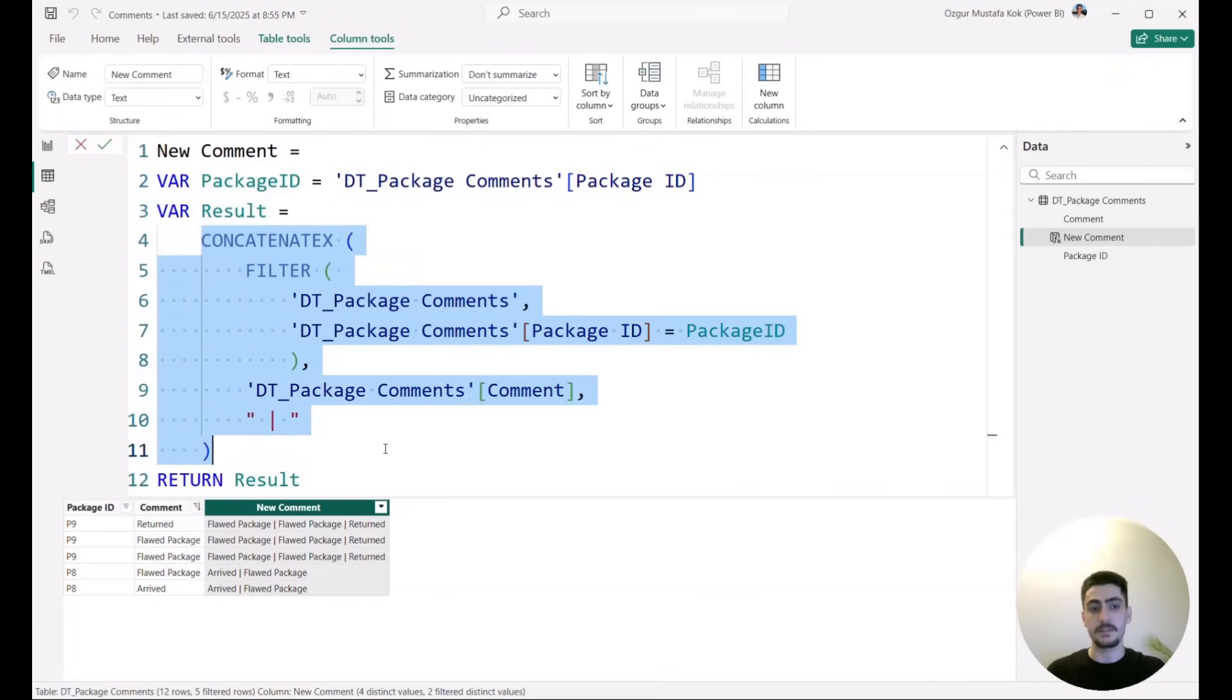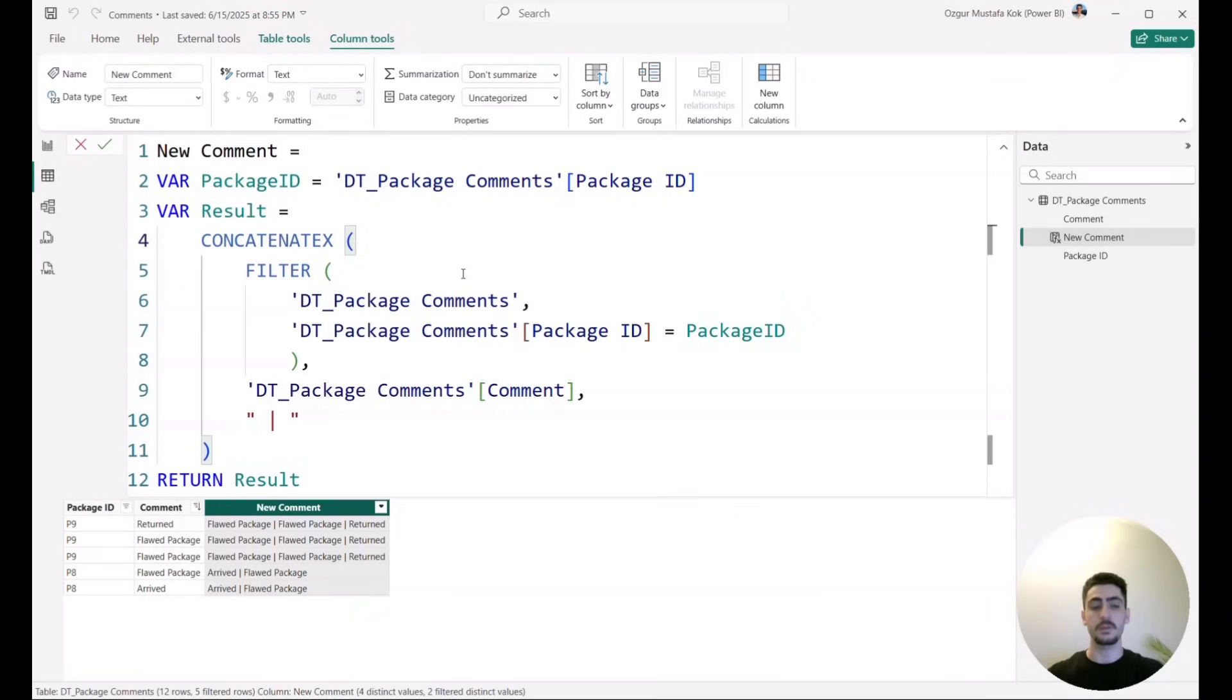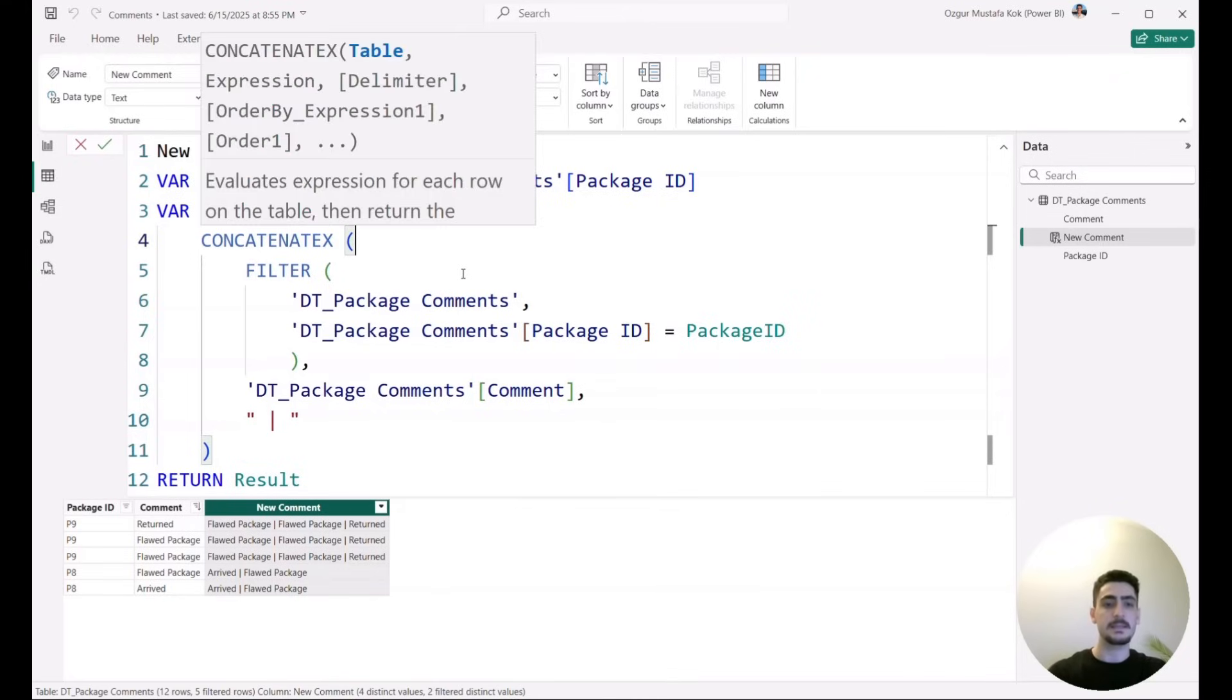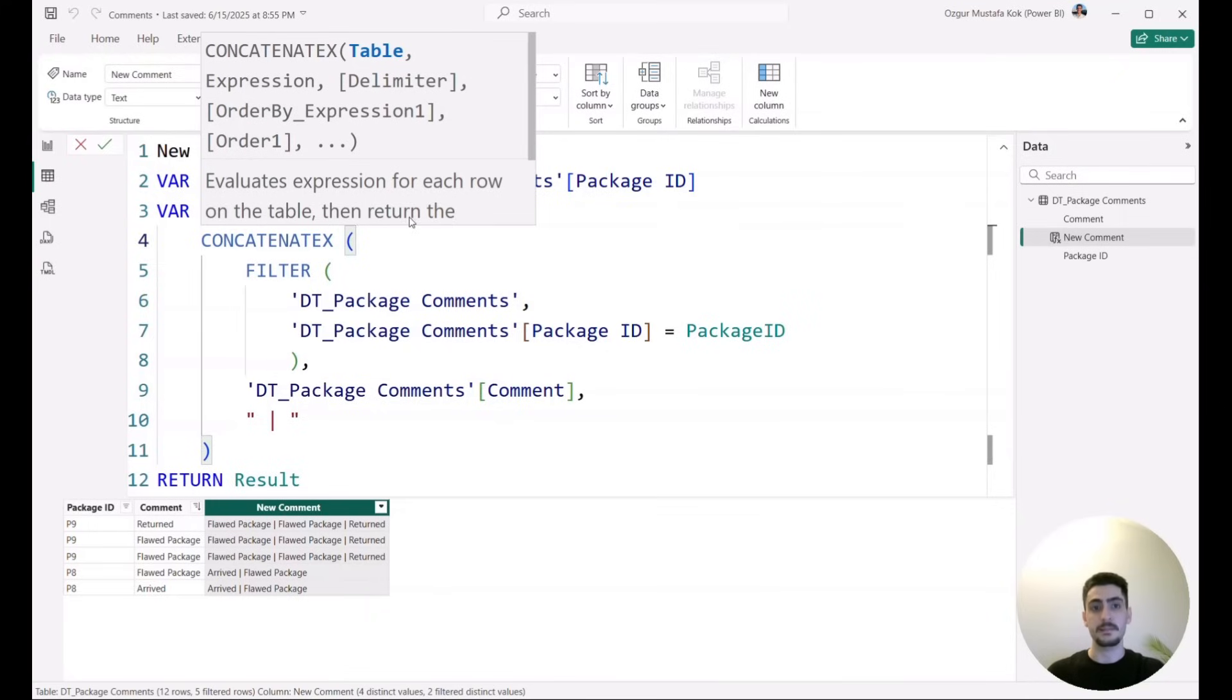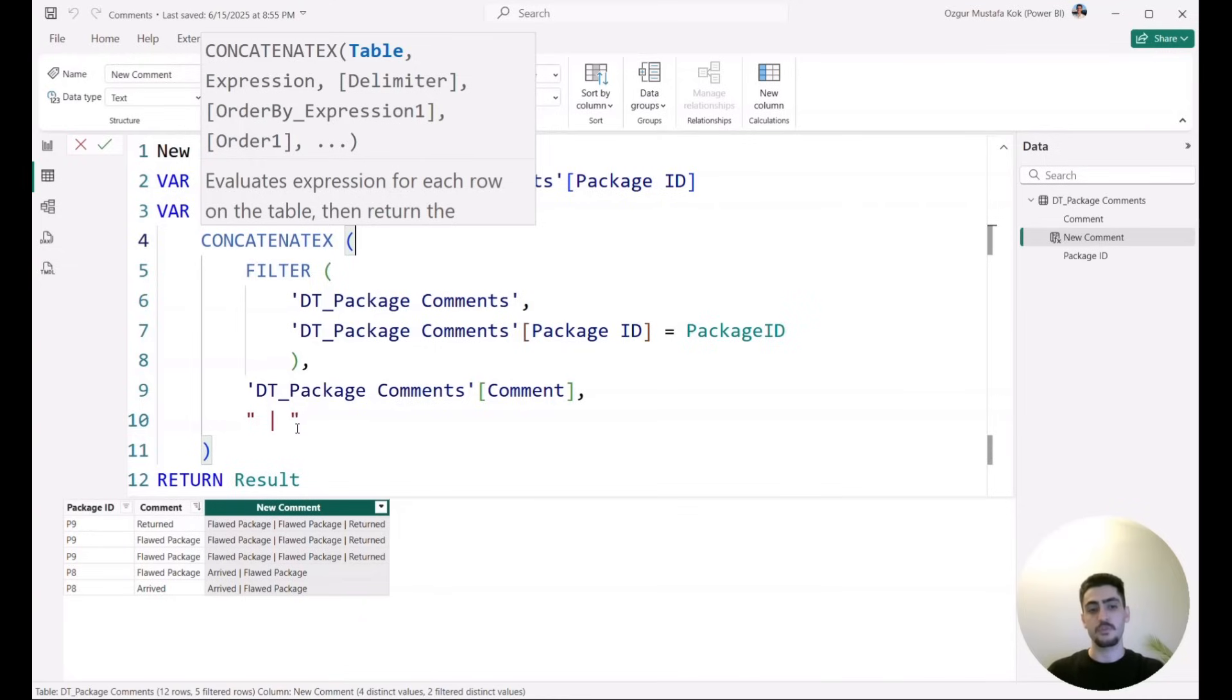The CONCATENATEX is a function where it will iterate through all the rows depending on what you have filtered or what you have selected as a table, and then it will bring all the data as an expression and then it will showcase it in one column. As we see, what are the arguments inside CONCATENATEX? You basically need three main arguments. The first one being the table itself, then you need the expression what you want to bring, and the third one is the delimiter. If you see it in square brackets, it means that it's actually optional. And in this case, I've chosen the straight line to actually make it as a separator.